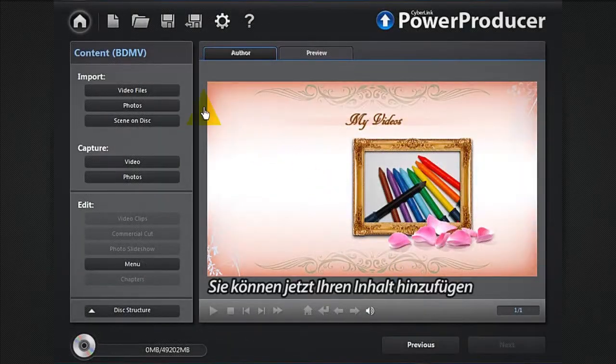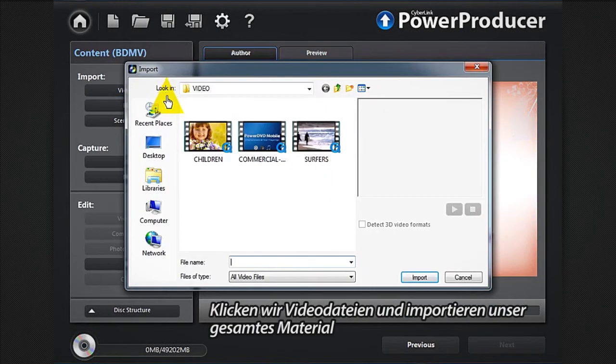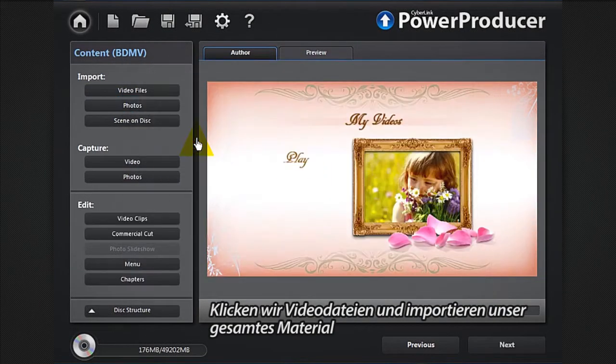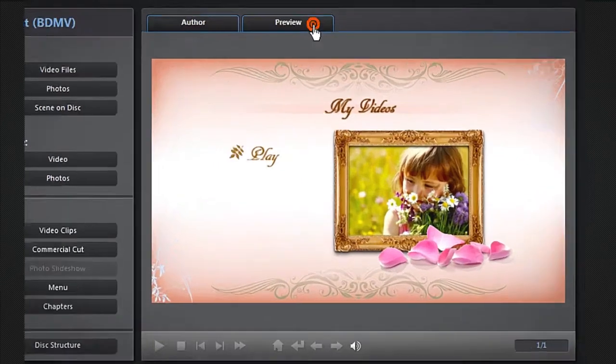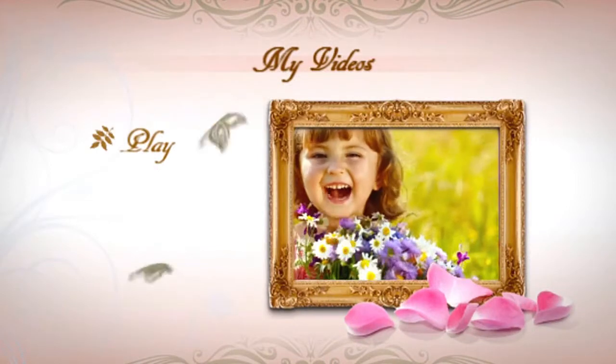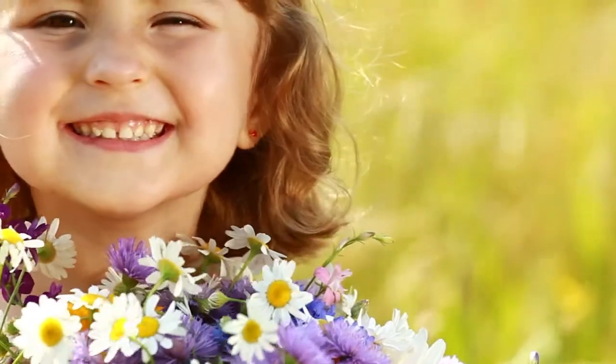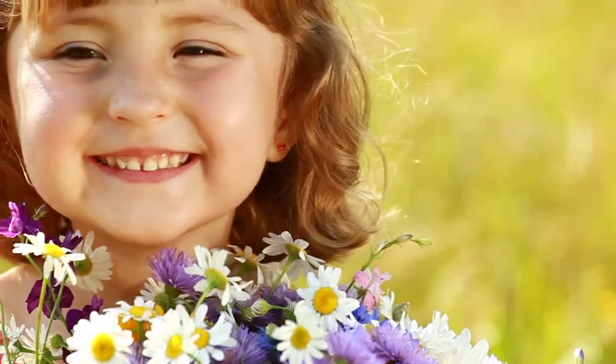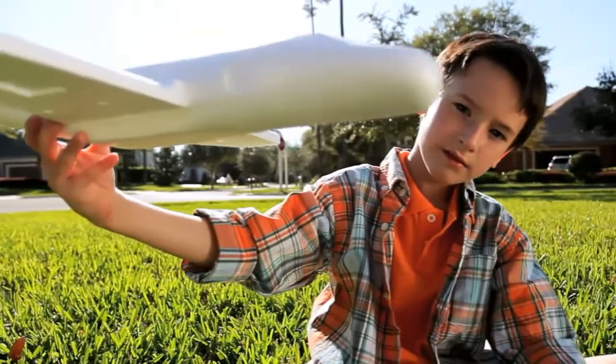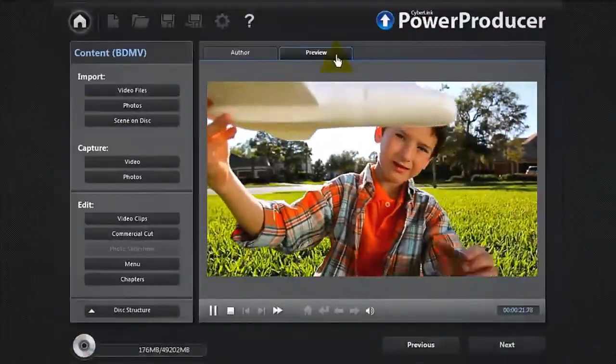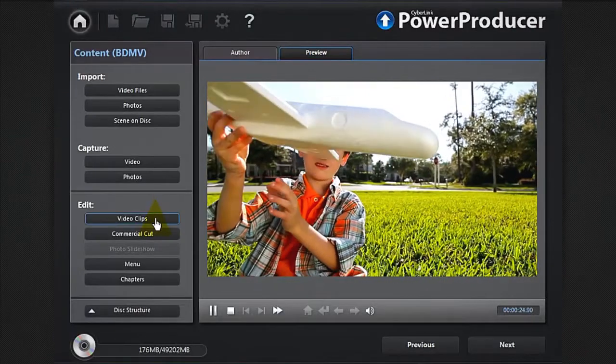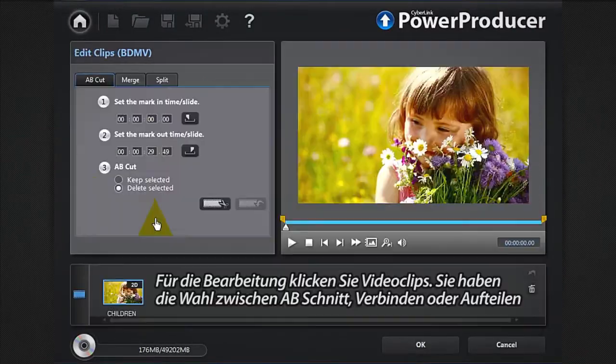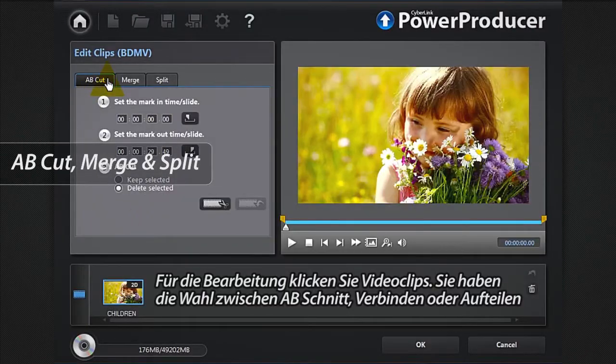You can now add your content. Let's click video files and import all our footage. It instantly appears into the default menu. You can easily preview it. To edit, click video clips. You have the choice between A-B cut, merge, or split.